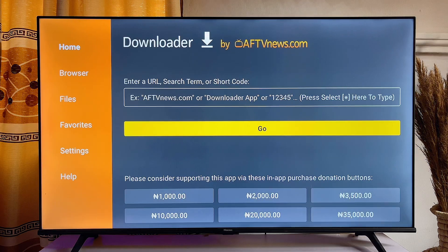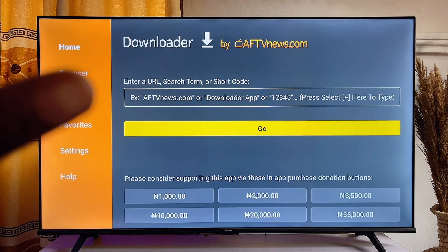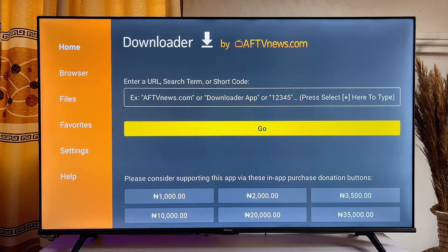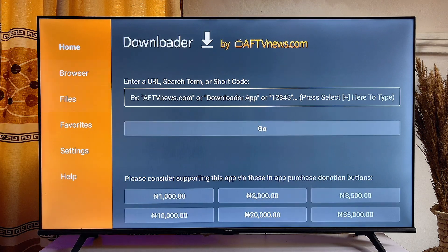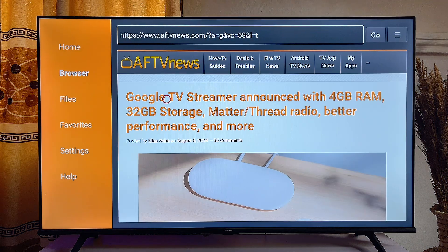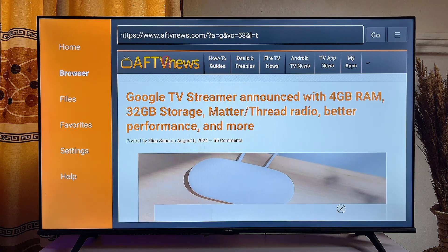On this page, you want to head over to the browser tab at the top. Scroll to the top and get to Browser, and then the Downloader browser is going to load for you to use. Scroll to the top to find the search bar.